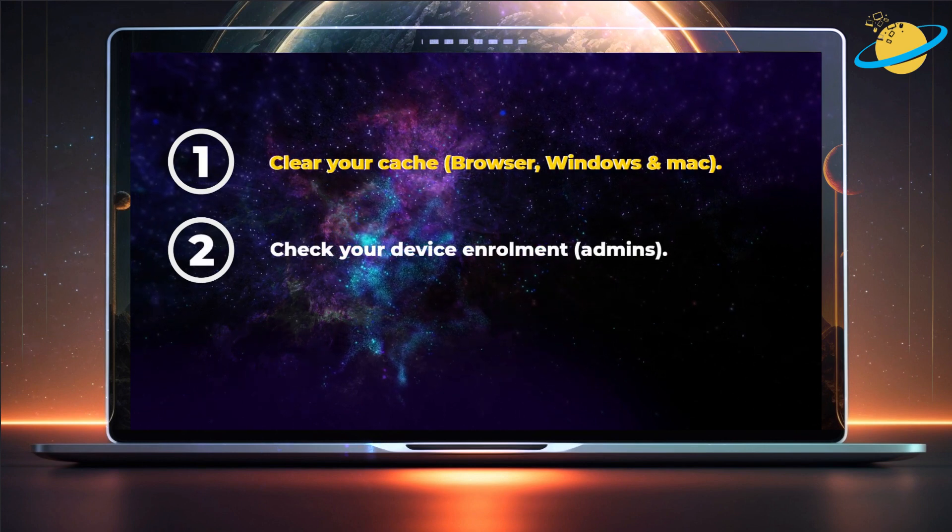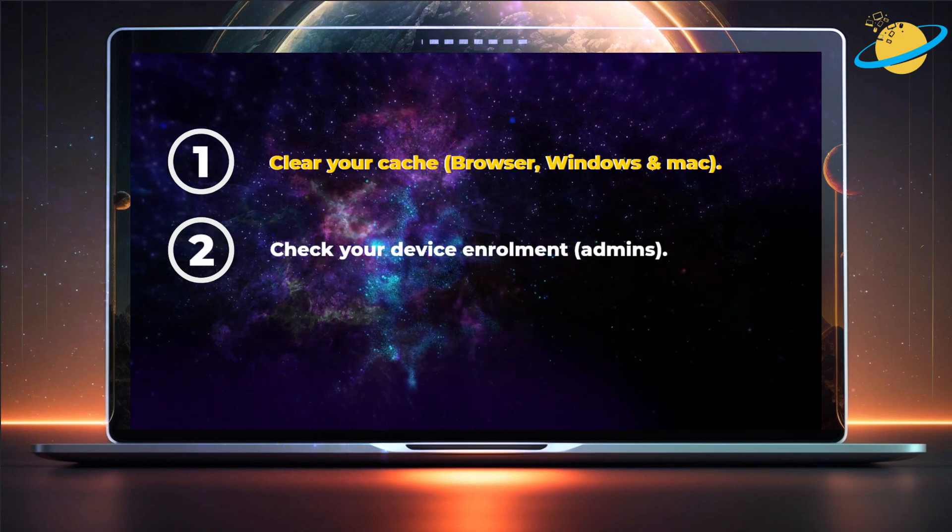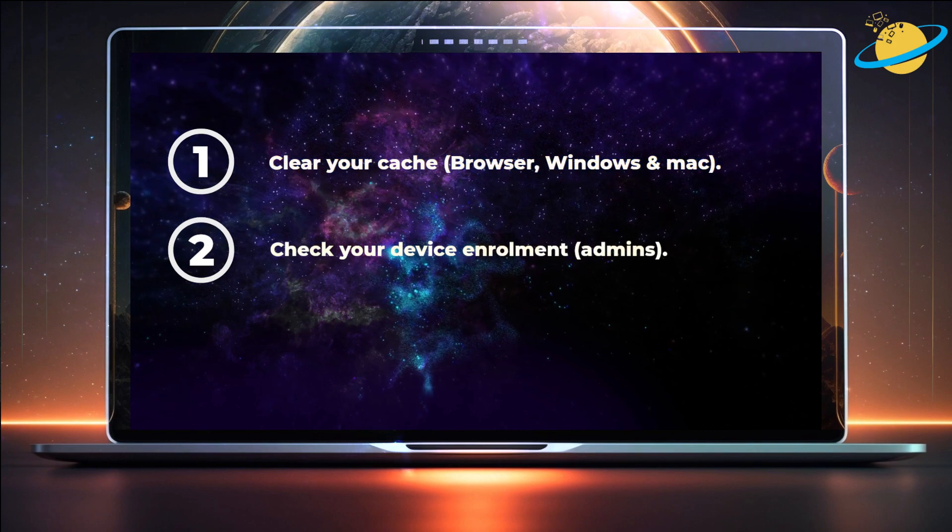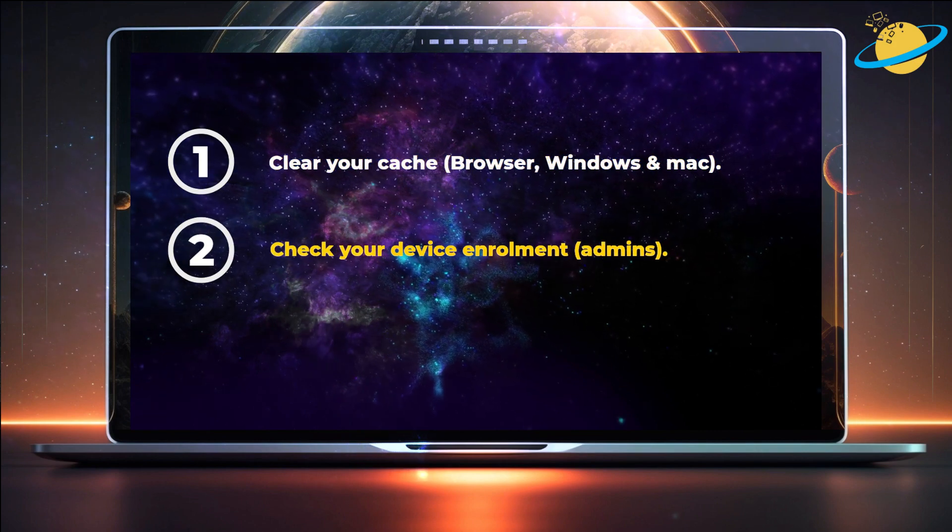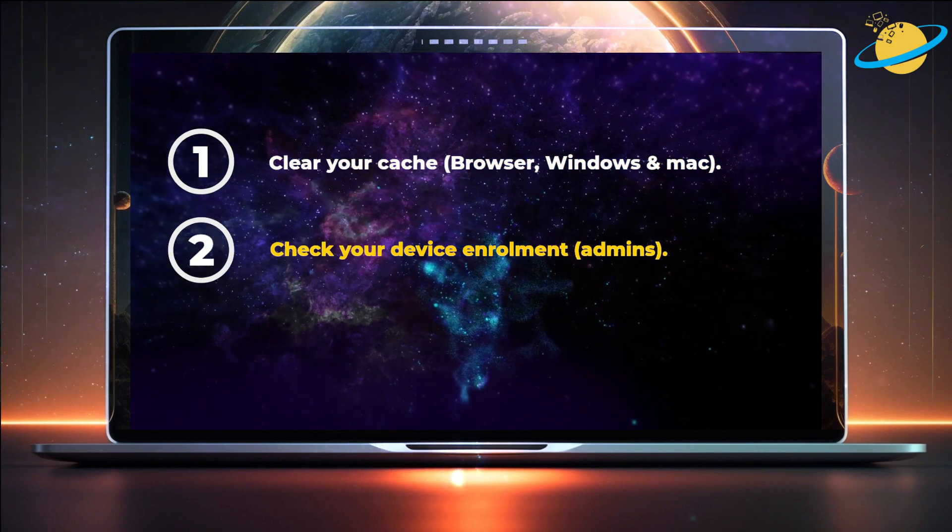First, we'll show you how to clear the cache in your browser and on Windows and Mac. Then we'll check if your device enrollment is disabled in Azure.